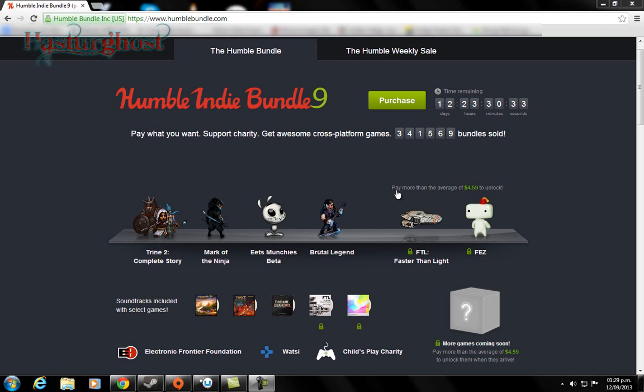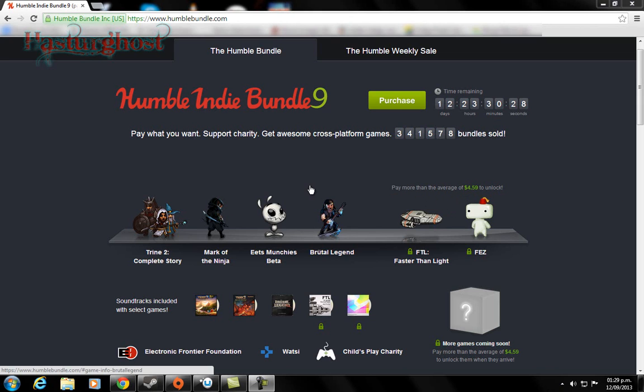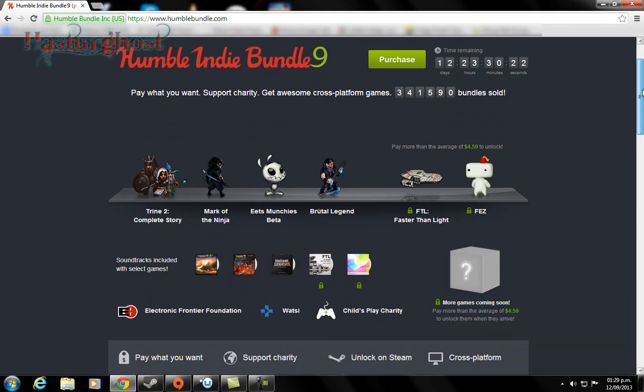It's not that expensive, actually. It's $4.59 right now. I bought it yesterday when it was at $4.42. It gives you the option to have the soundtracks, which I think is great.